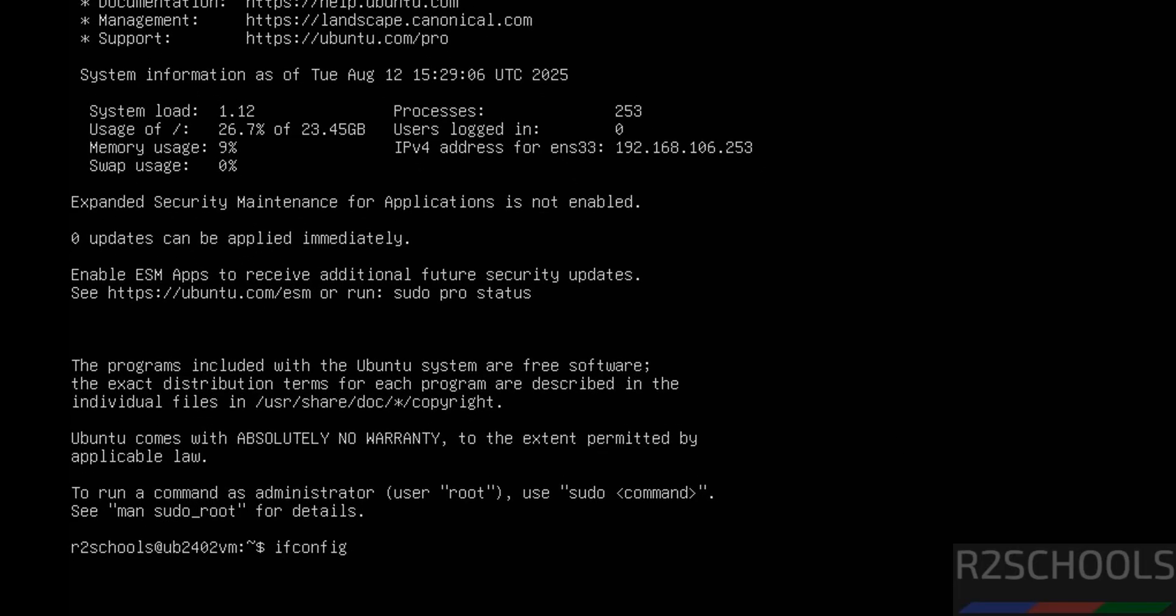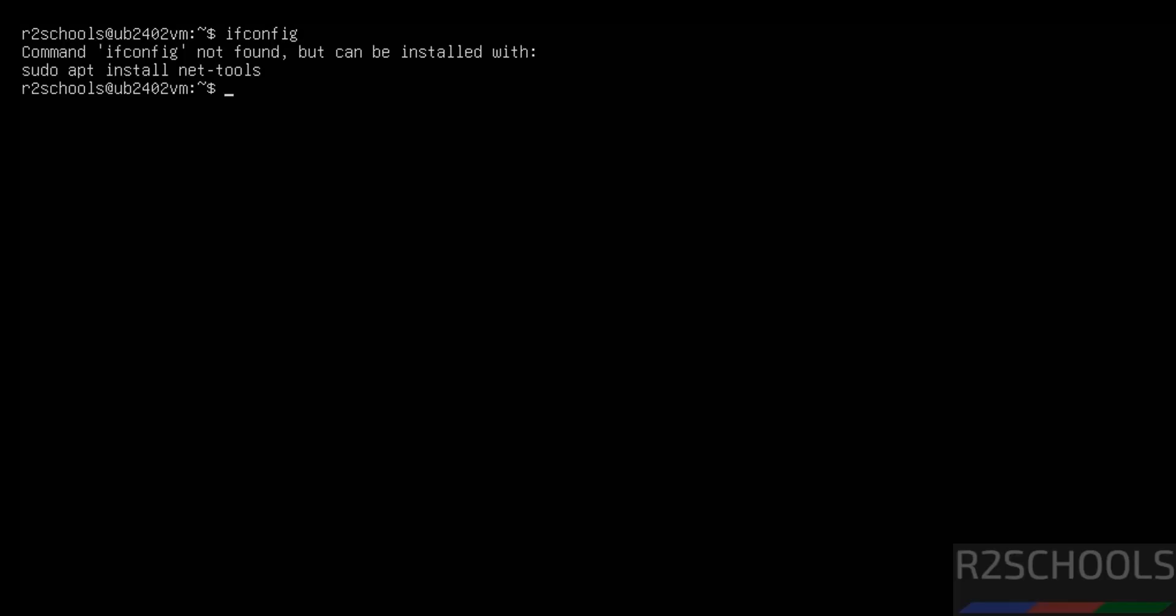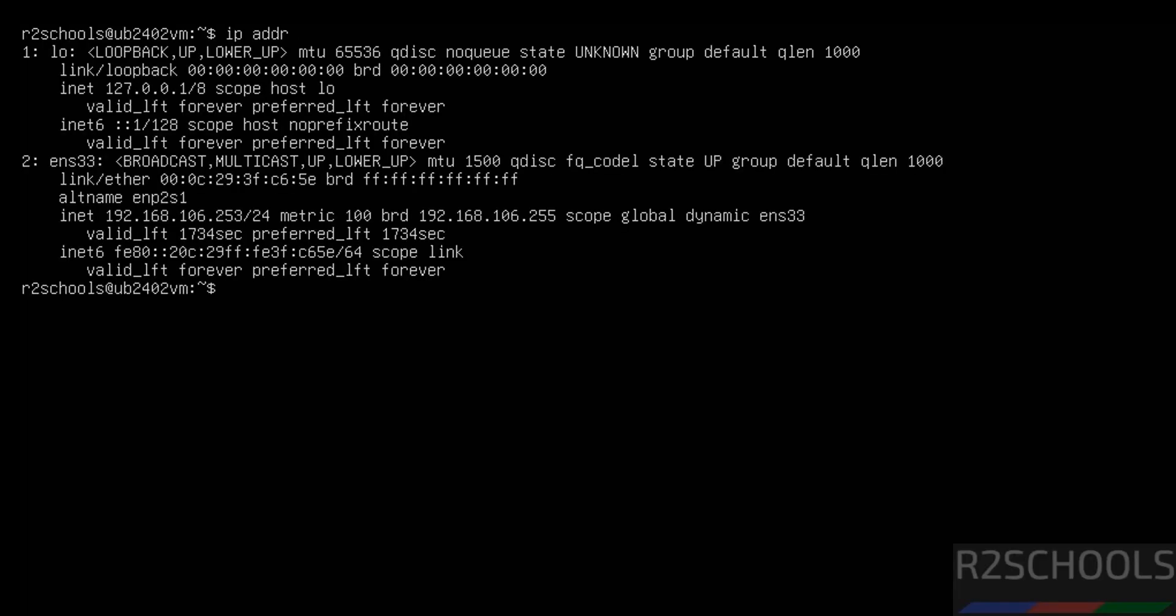Just running ifconfig. Ifconfig not found. But we can get the IP address by running Control L, IP ADDR. See this is the IP of the machine.